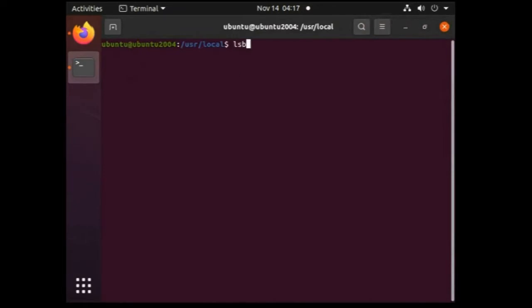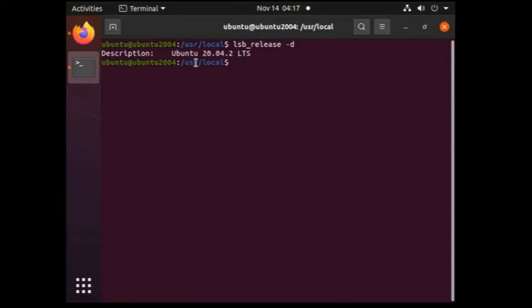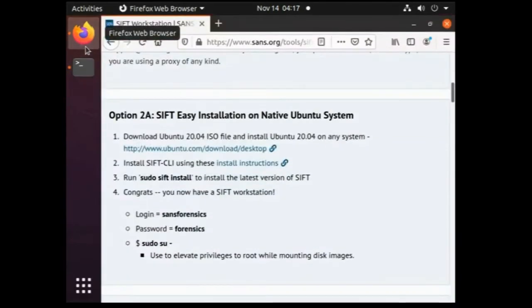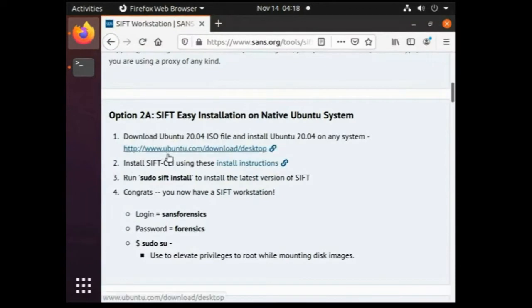Let's open the terminal and quickly check the Ubuntu version just for validation purpose. So the command would be lsb_release hyphen d. So there it is mentioned as Ubuntu 20.04.